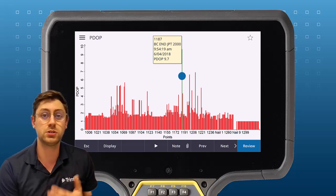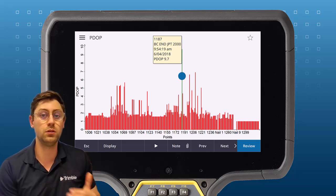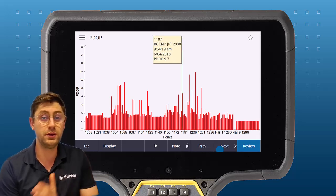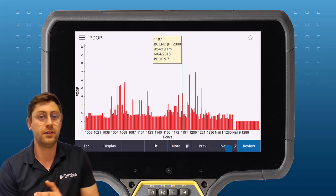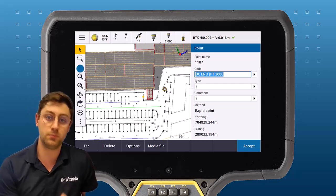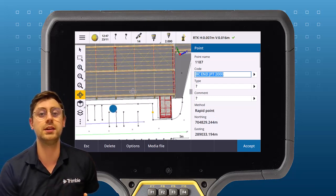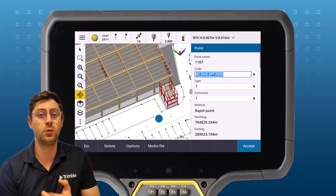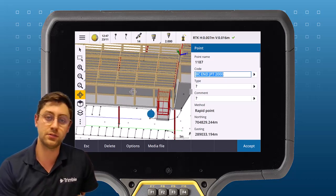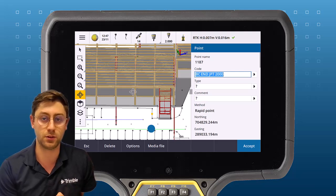Here we are showing the P-dot of all of the points we measured. I can review an individual point and have a look at why the P-dot for this point might be high. In this case we can see that point was measured close to the building, which makes sense why the geometry might not have been so good.